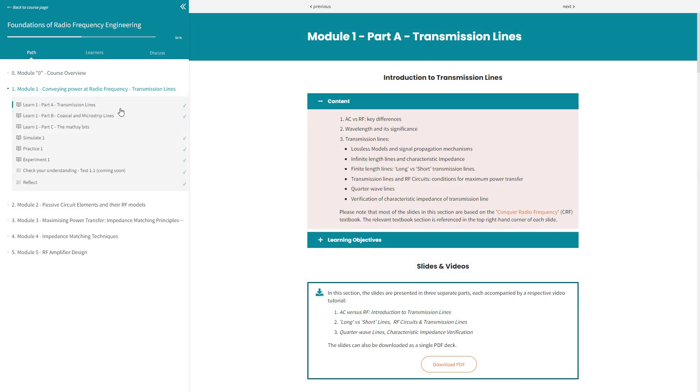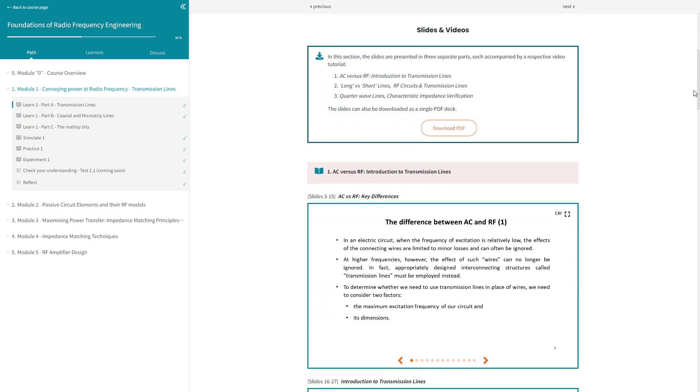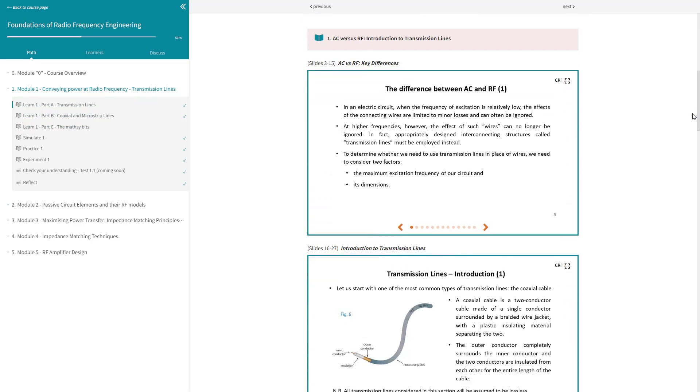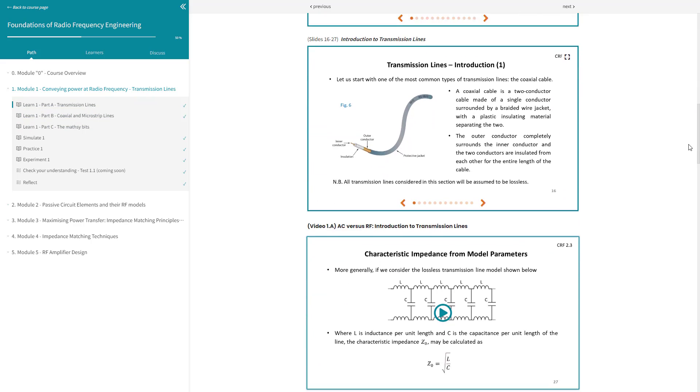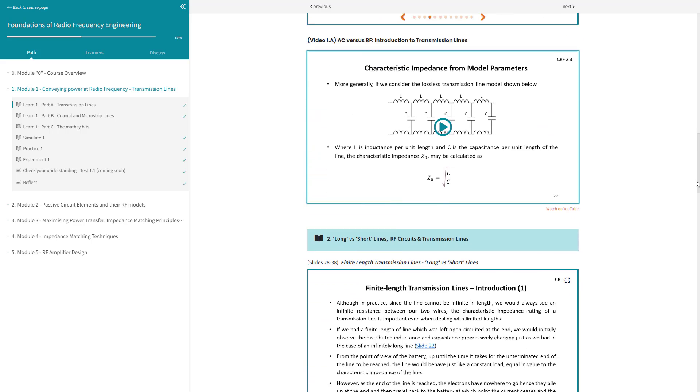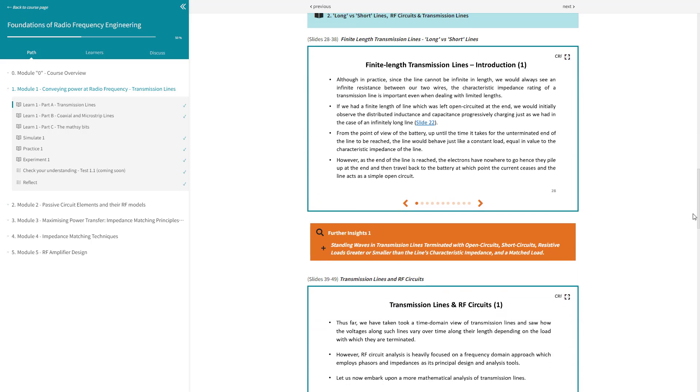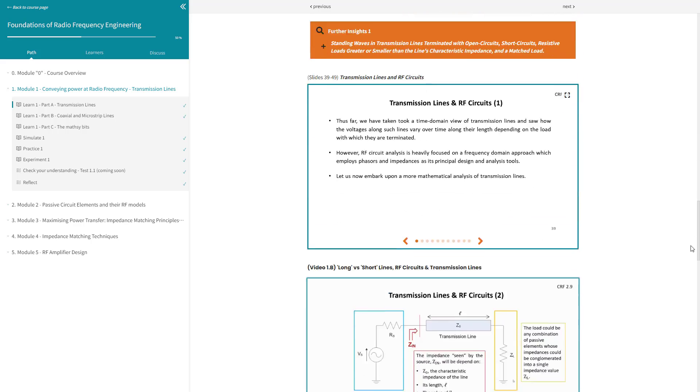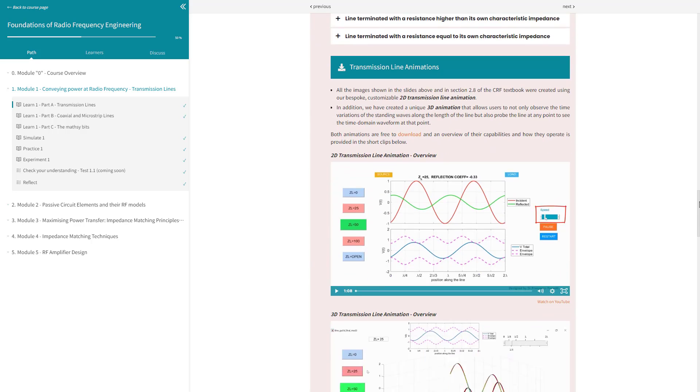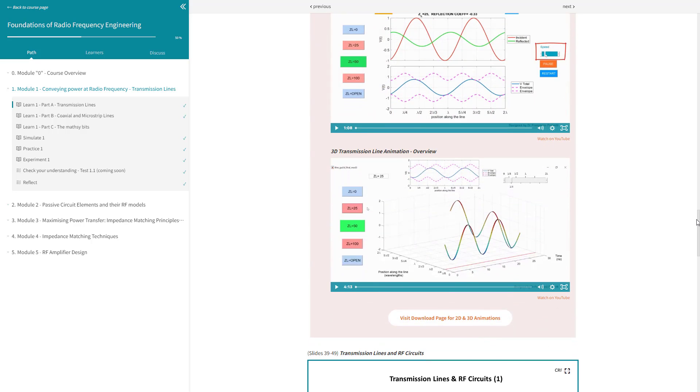With the exception of this module, all other modules follow a consistent structure, featuring six types of activities. Learn, where you will find slides, excerpts of the textbook, and animations that you can either view online or download. These are complemented by video tutorials. The core material is in the main body of each section, but you'll find expandable orange sections labeled Further Insights that offer additional material if you want to dive deeper.